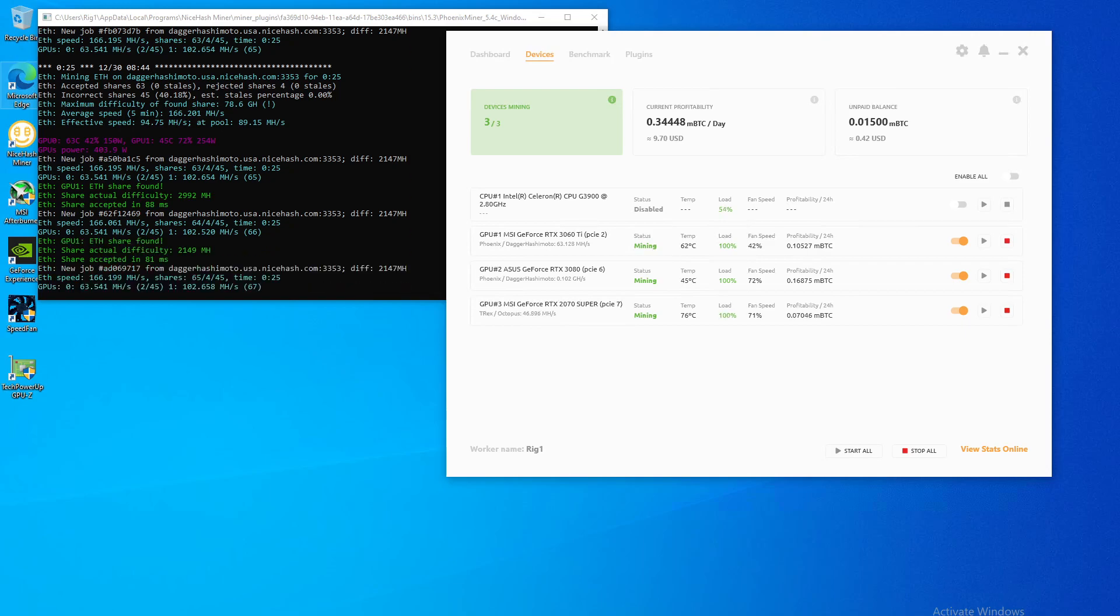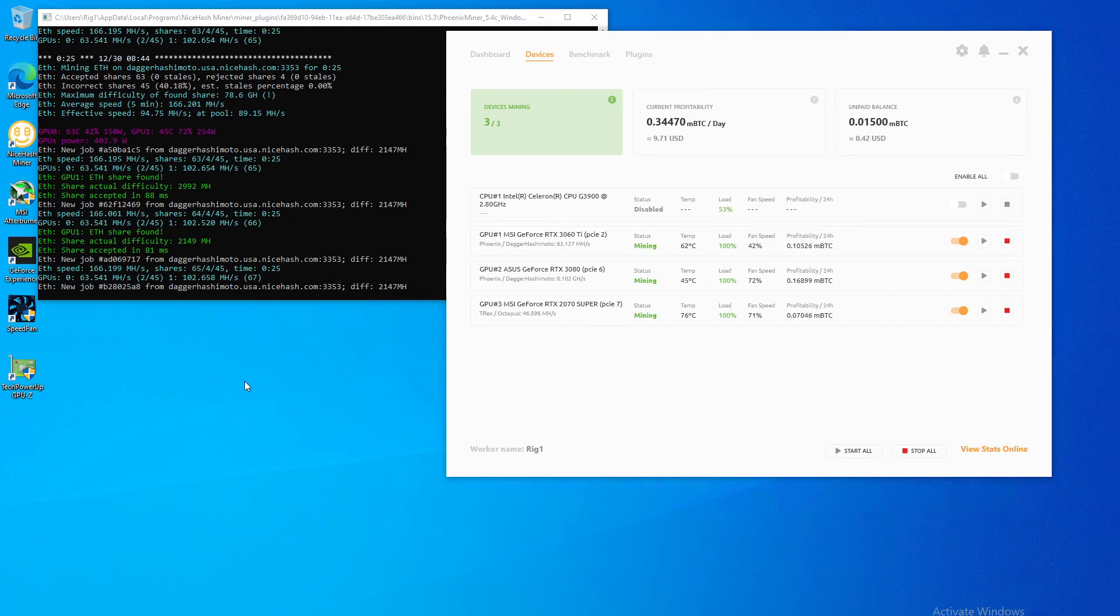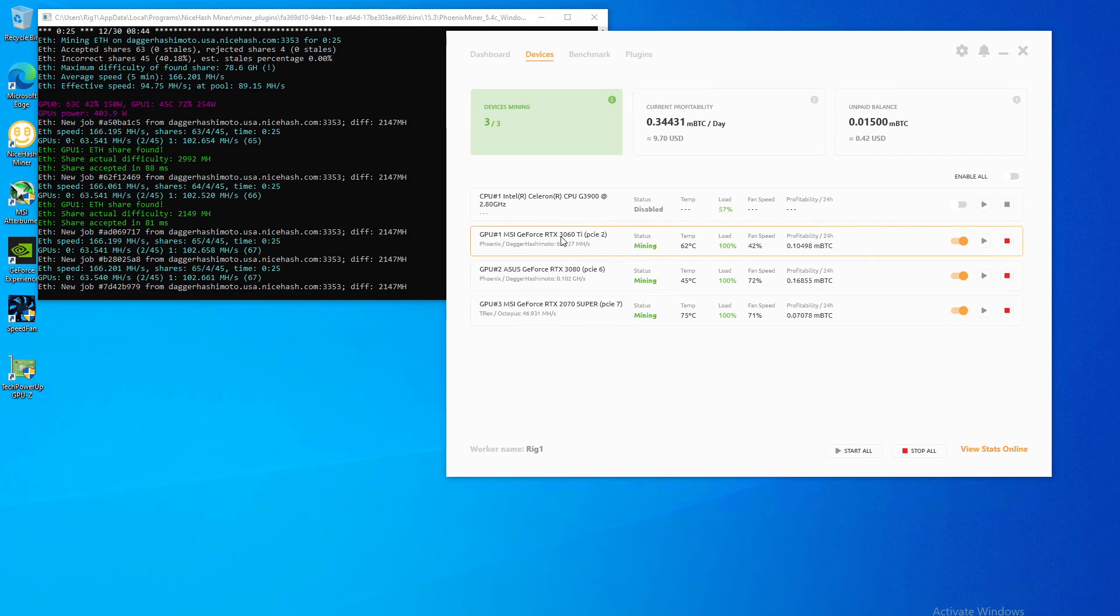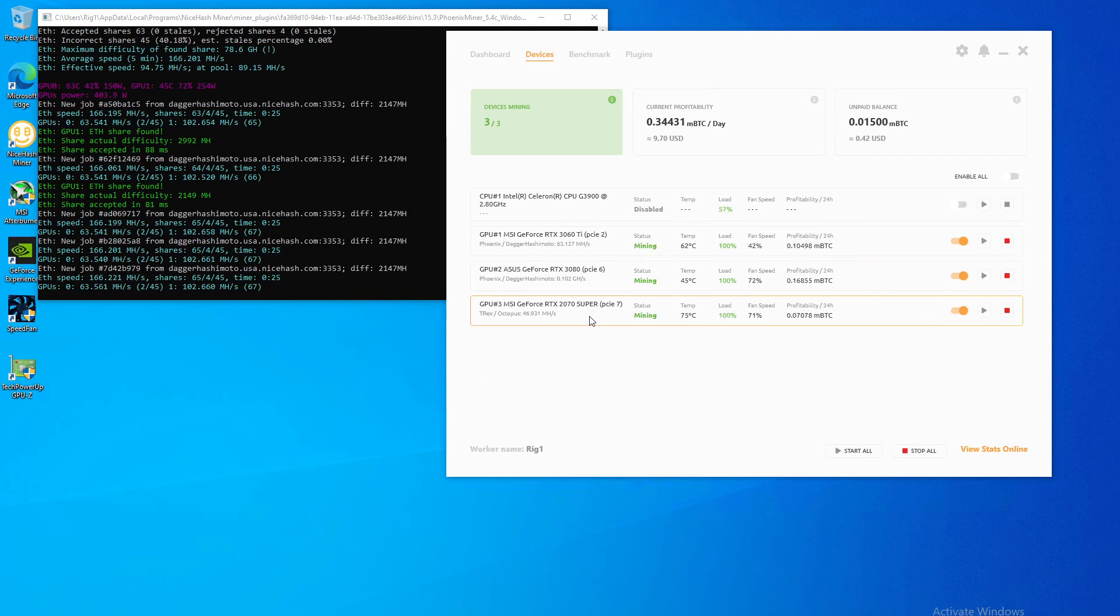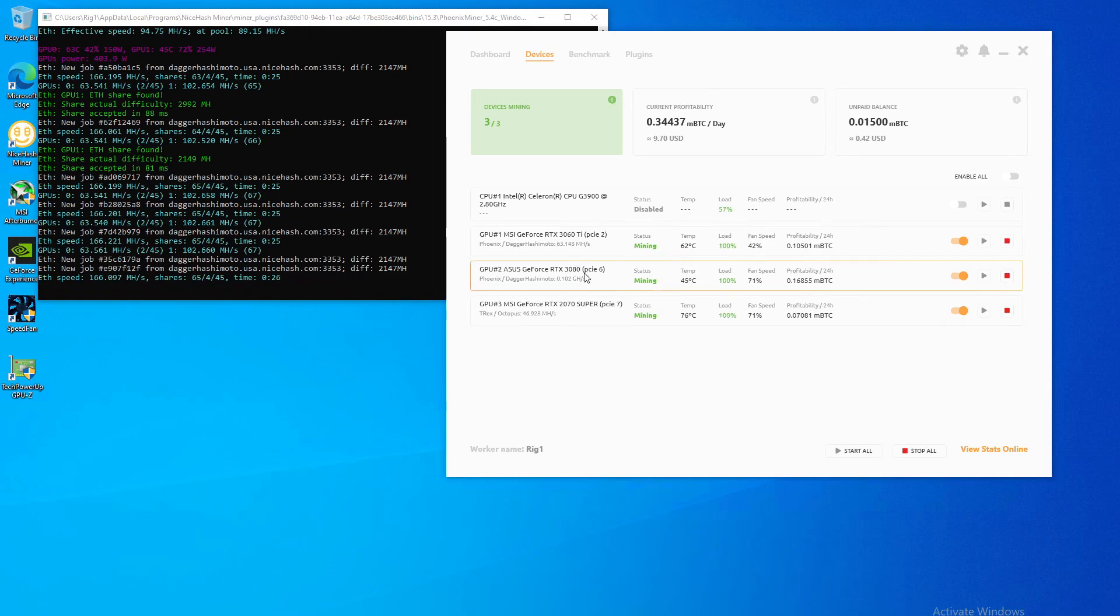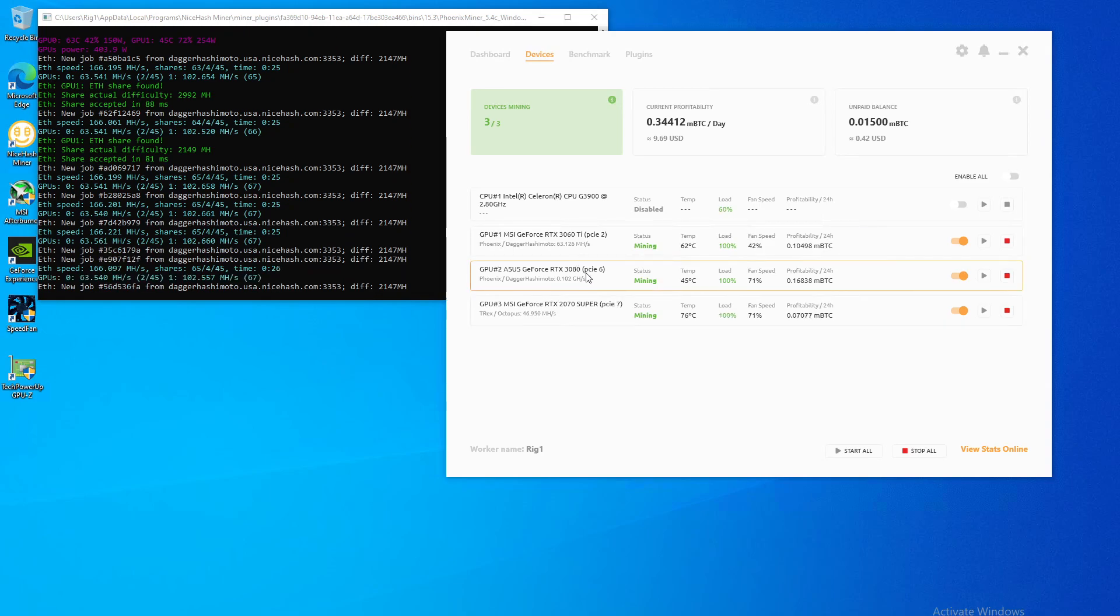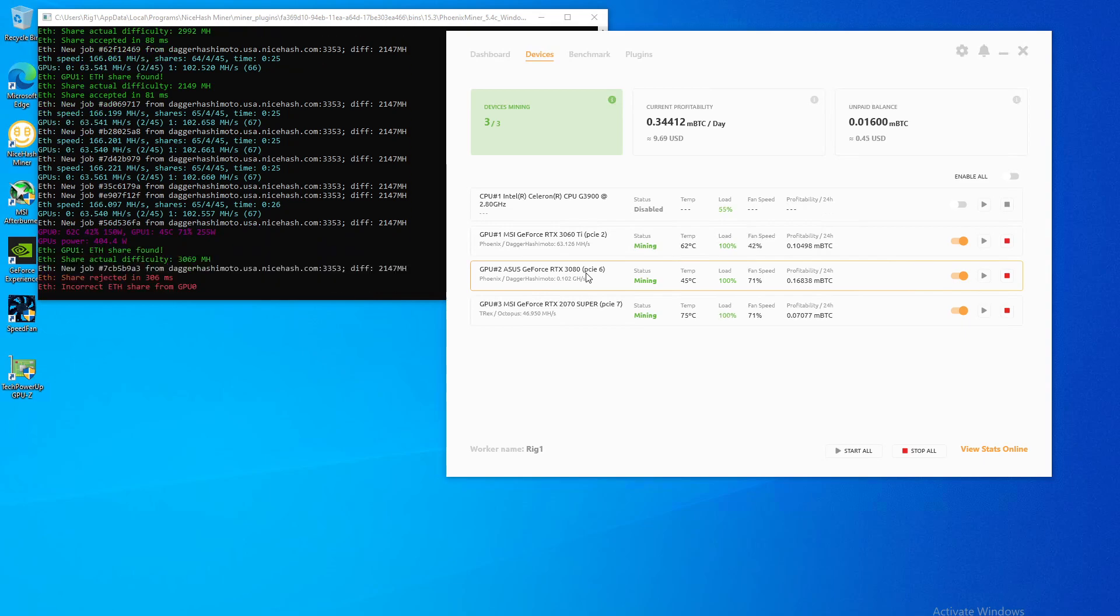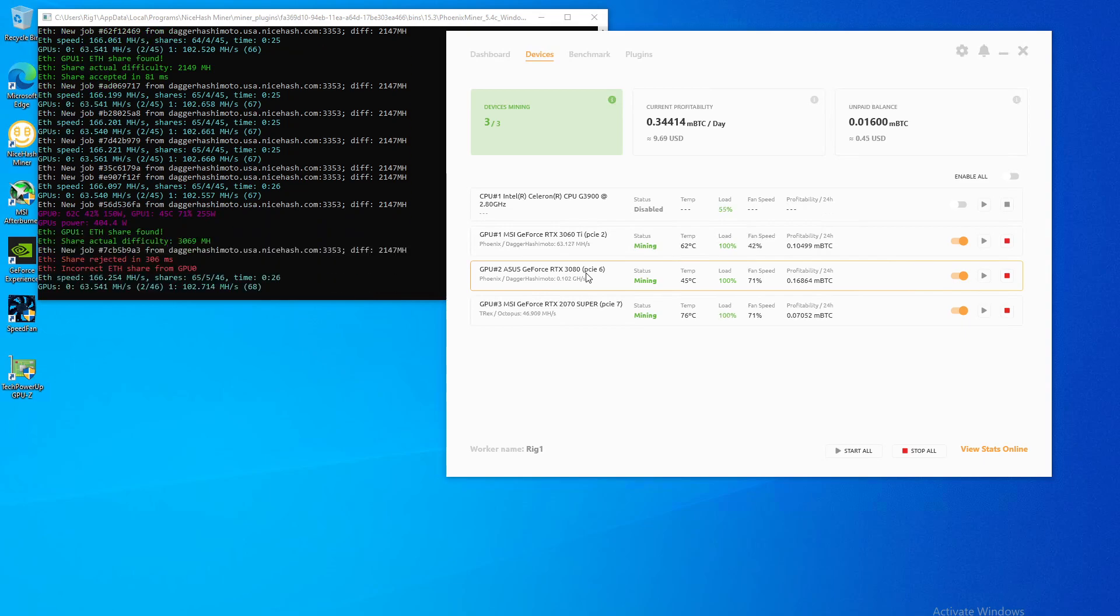So first let's look at the existing rig I have, which is running an RTX 3060, 3080, and 2070 Super. So I want to look specifically at the 3080 and use this as a bit of a test bench for the rig that I want to make.